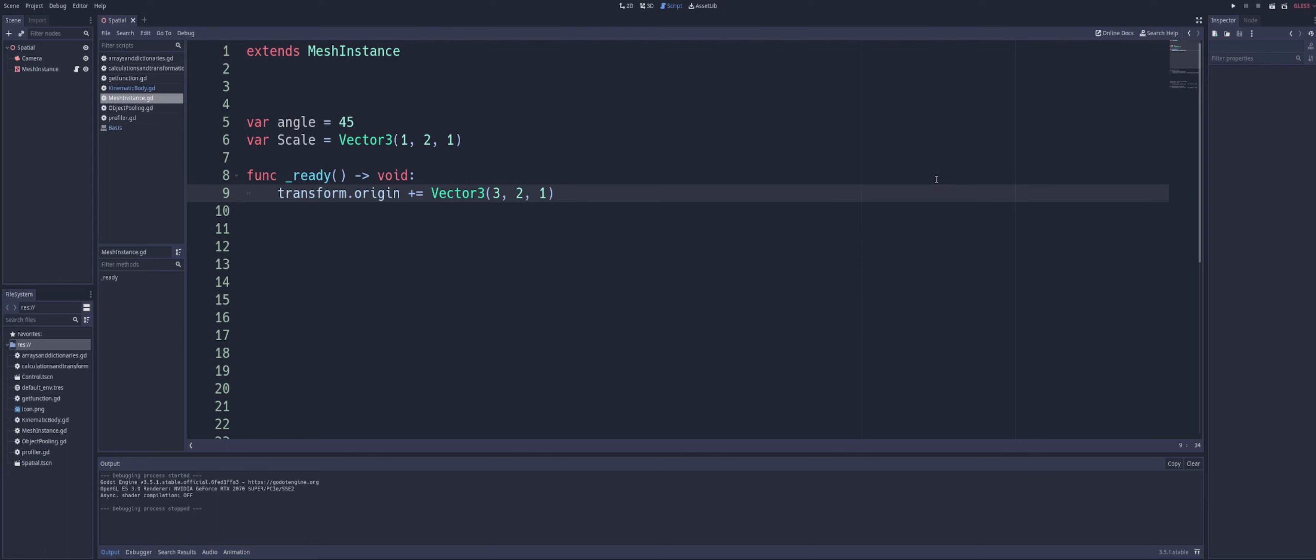Of course, when you're playing a game or you're coding this for a game, this is what you're going to use to make your character actually move around.